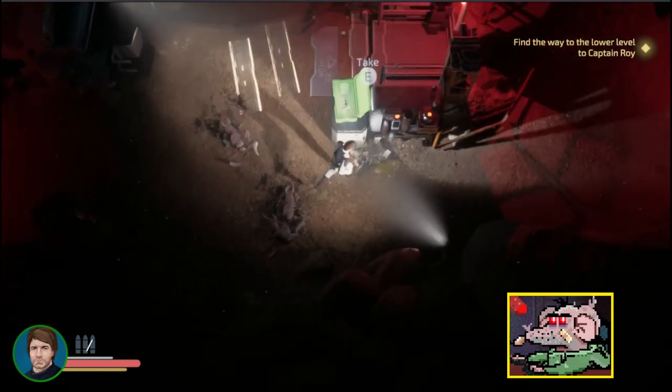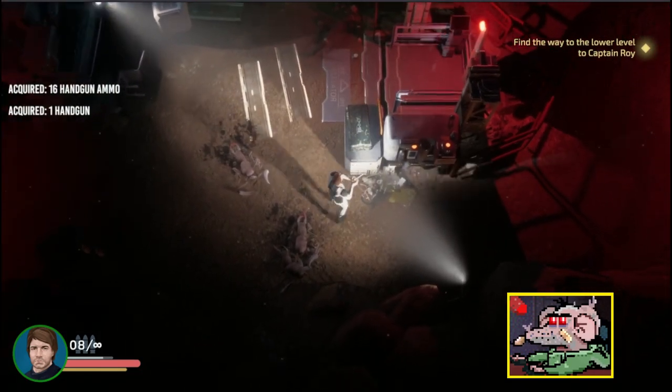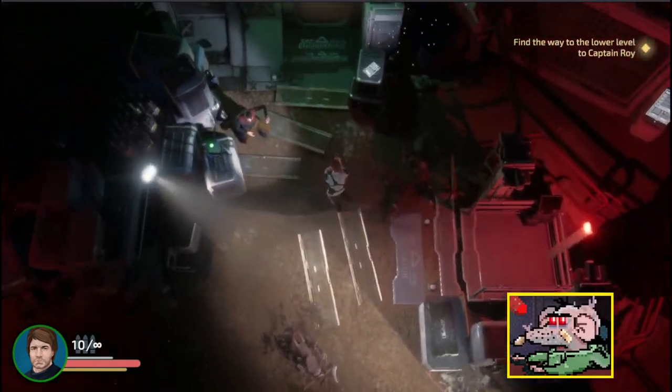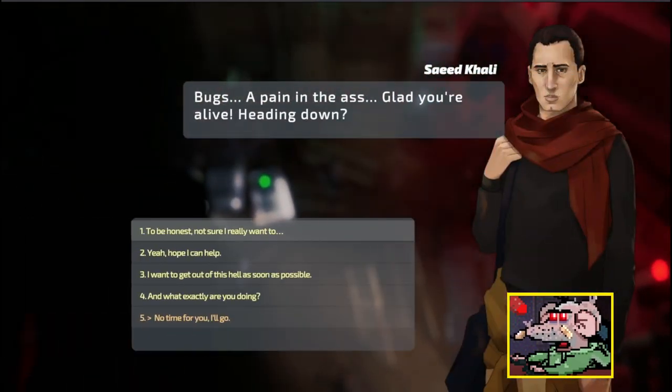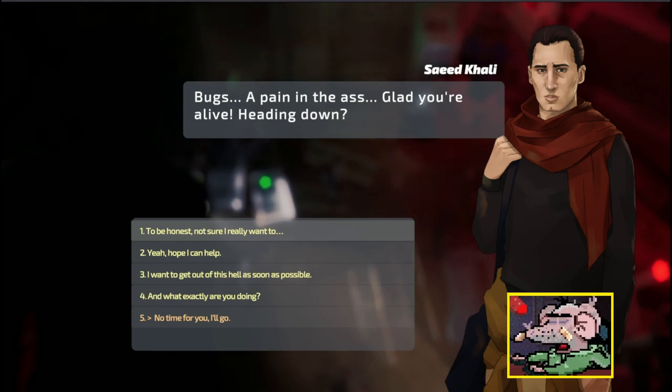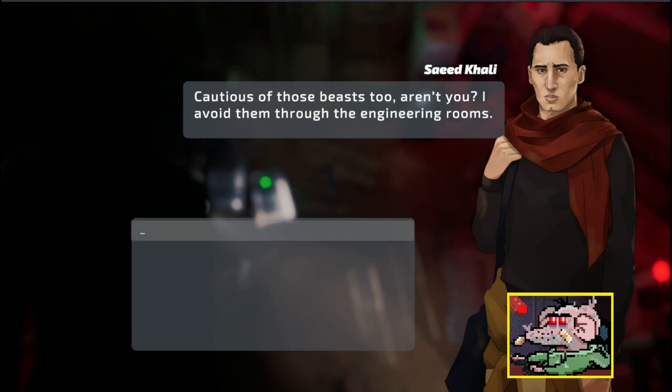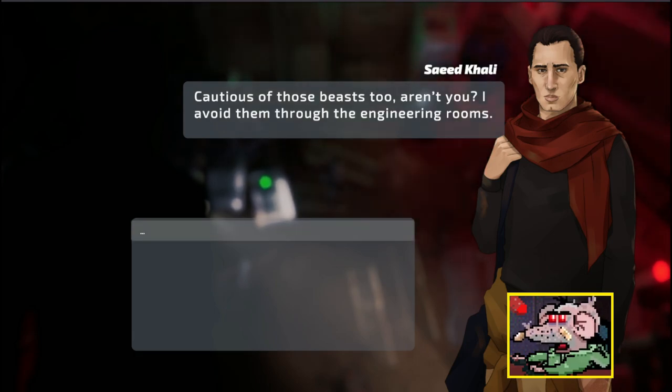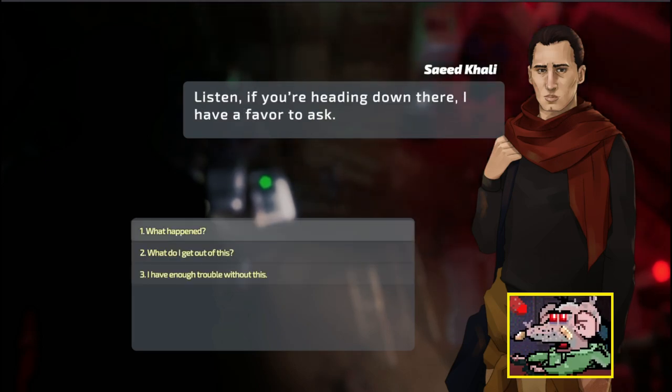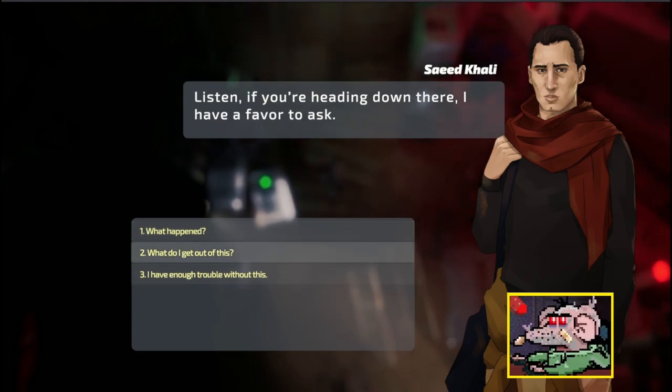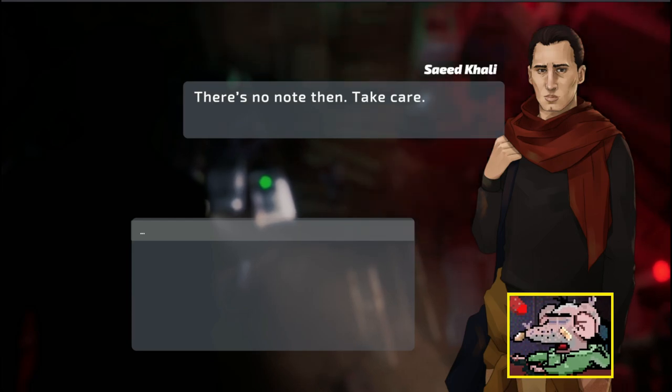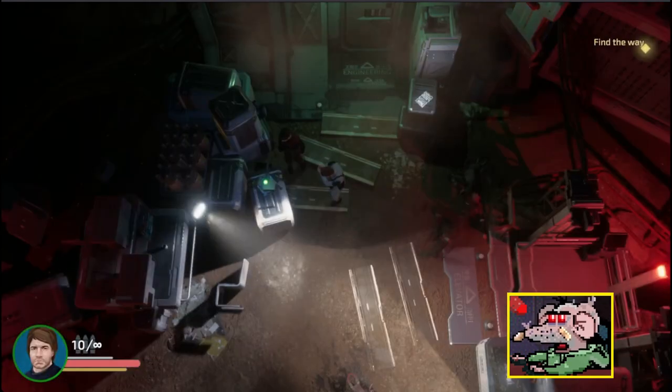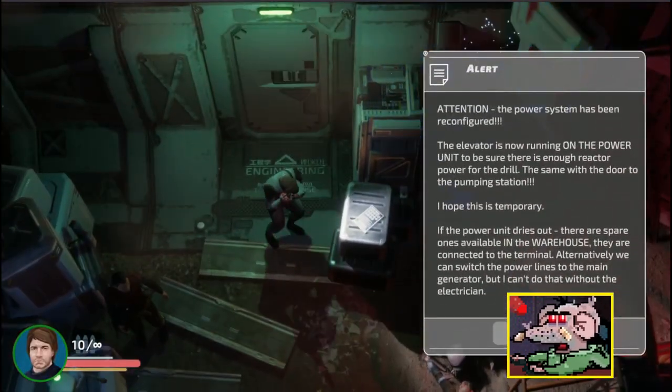We can take this gun. We got the handgun. Sir, you saved my life. Syed Kali. Bugs. I'm pinned in the ass. I'm glad you're alive. Are you hitting node? To be honest, I'm not sure I want to. I avoid them through the engineering rooms. They're also afraid of a bright light, and the turrets can help. If you're heading down there, I have a favor to ask. What do I get about this? There's no note, then. Take care.